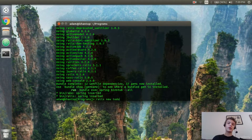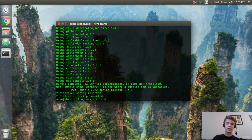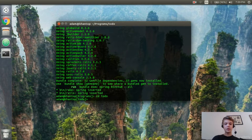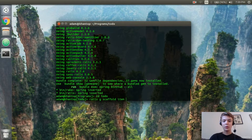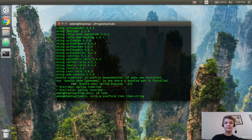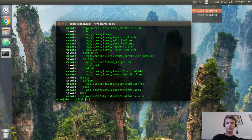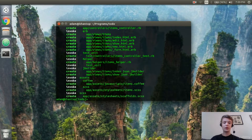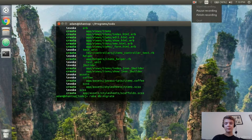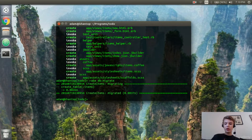Now that that's all done, I'm going to 'cd' into our app with 'cd todo', and I'm going to generate a scaffold — so 'rails g scaffold' — and we'll have 'item' with item being a string. So now that that's running, I'm going to run 'rake db:migrate'. And now we can start coding our application, so I will see you in the next video.